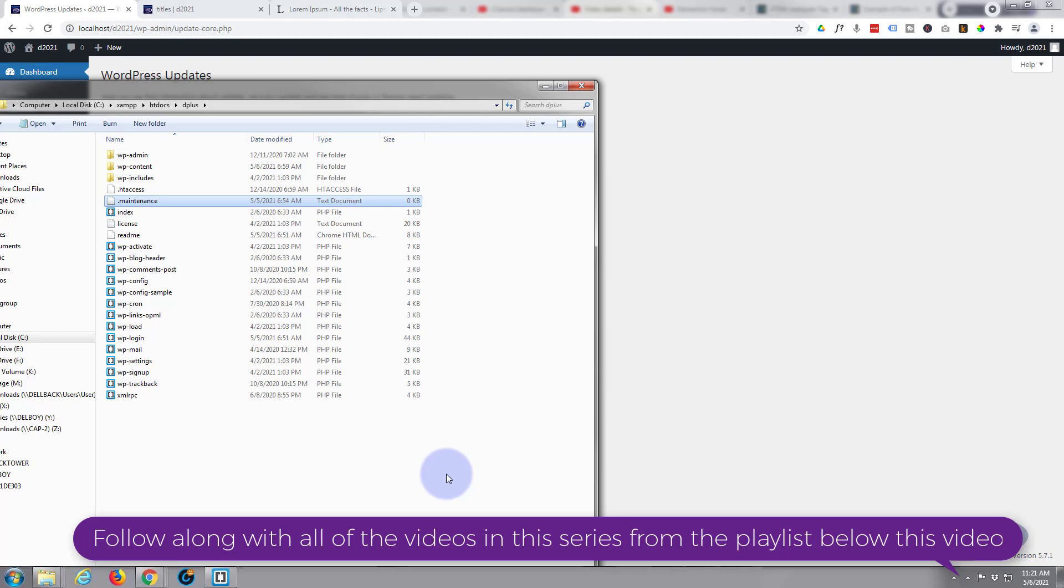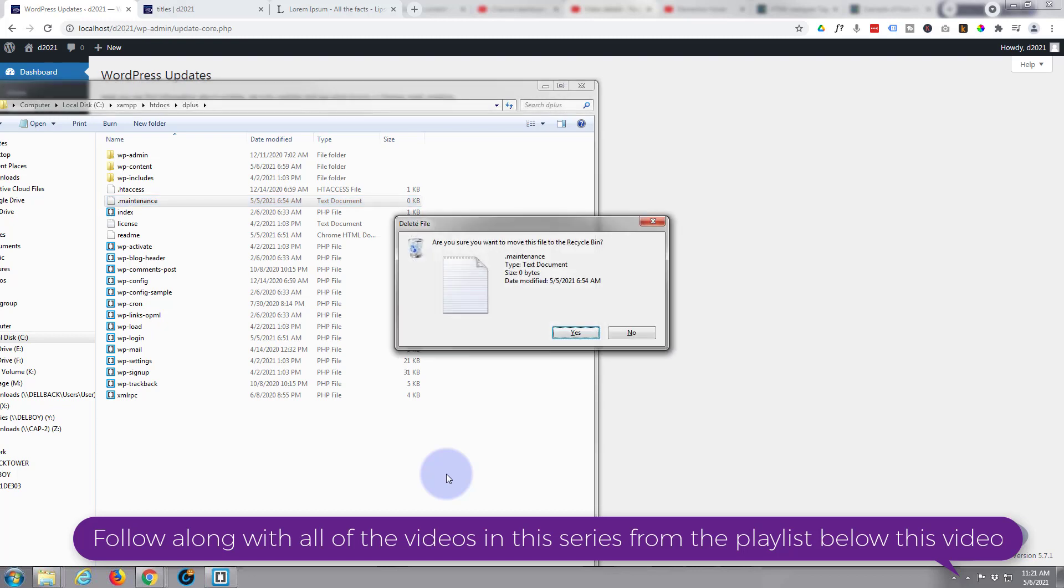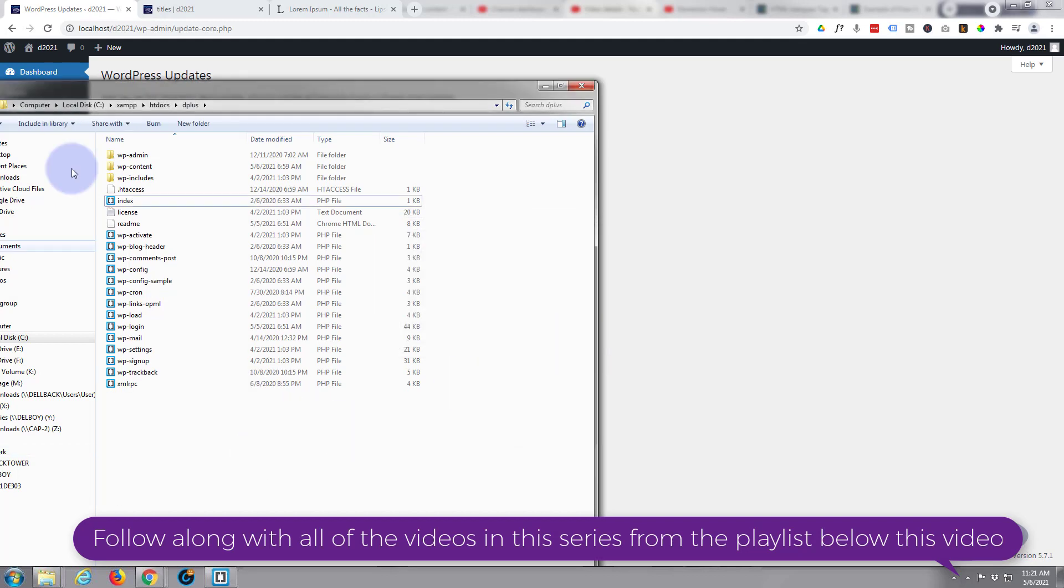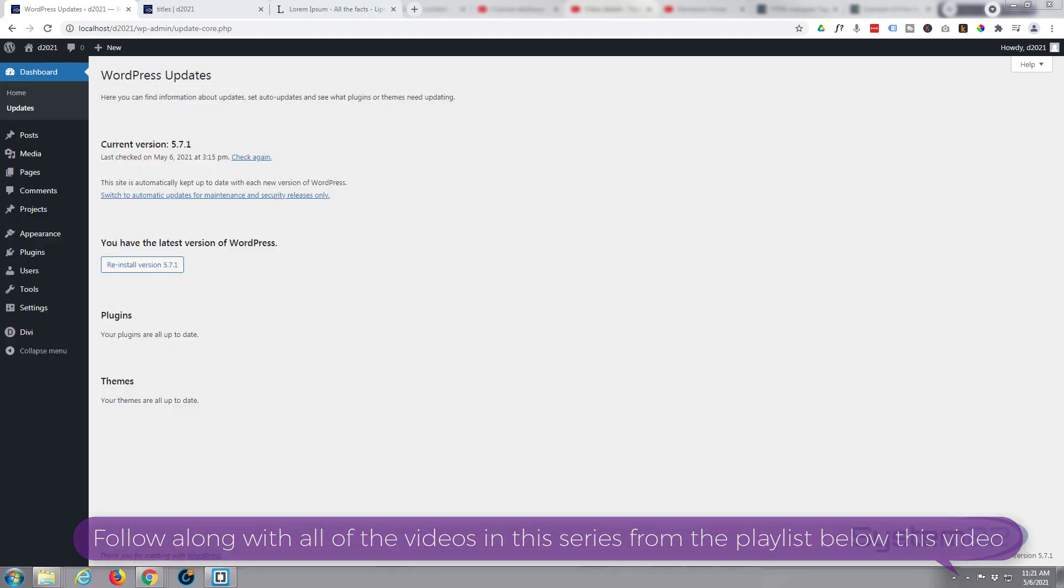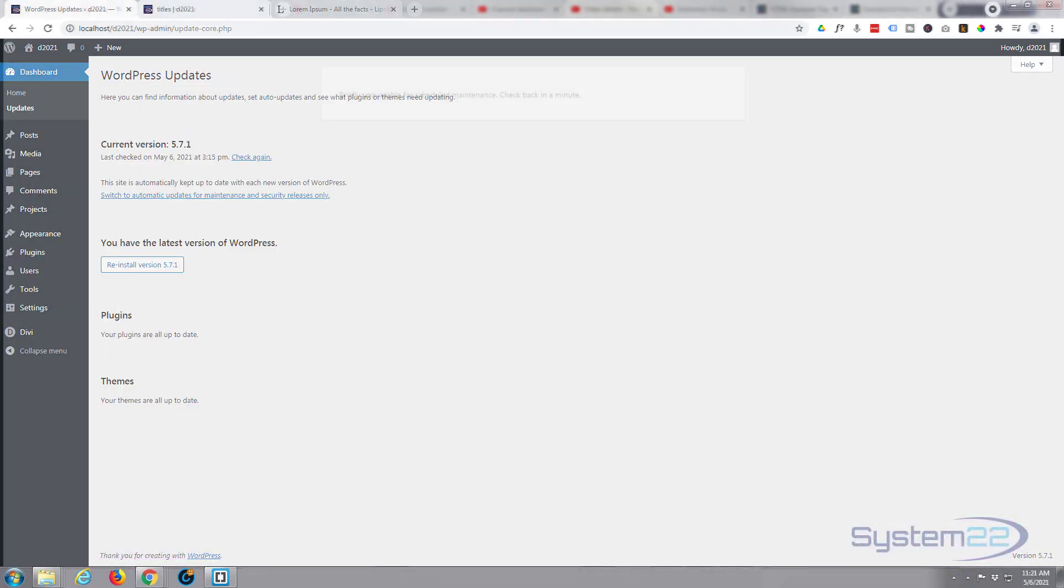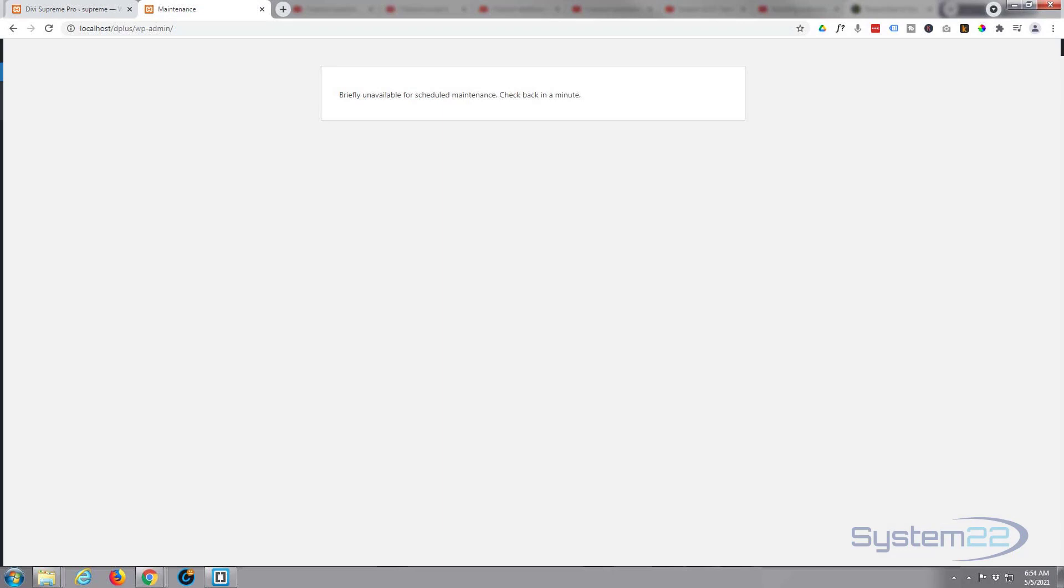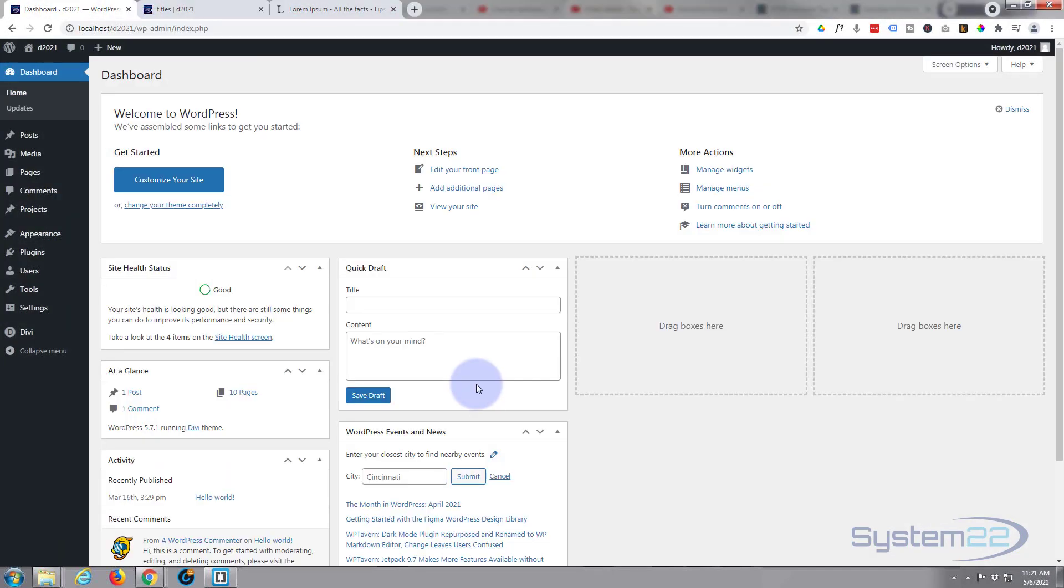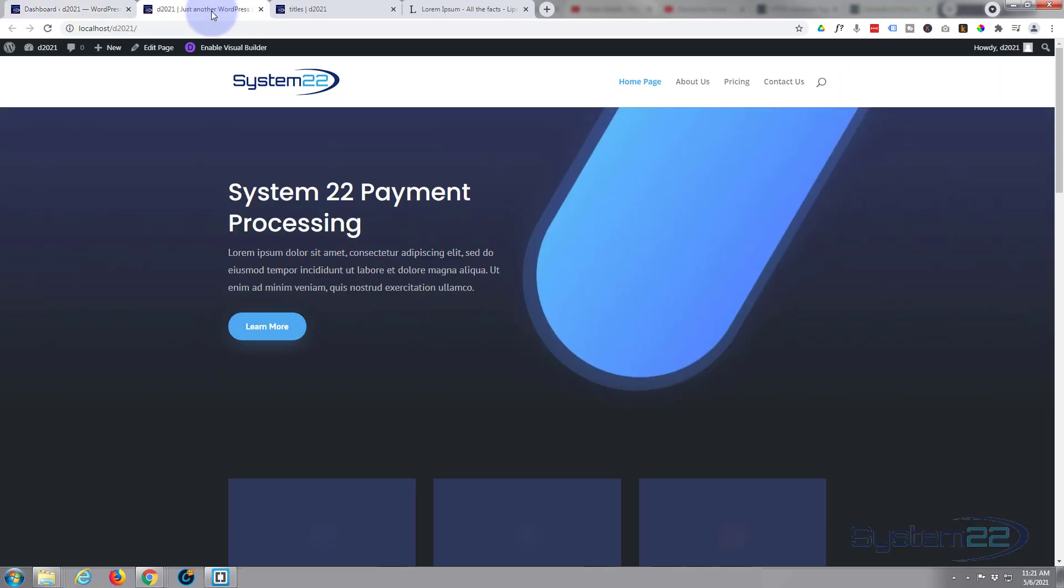If we go back to our site and refresh, there we go. It's led us straight back into the dashboard and of course the site is live again. There we go. It's very short, sweet video there guys.